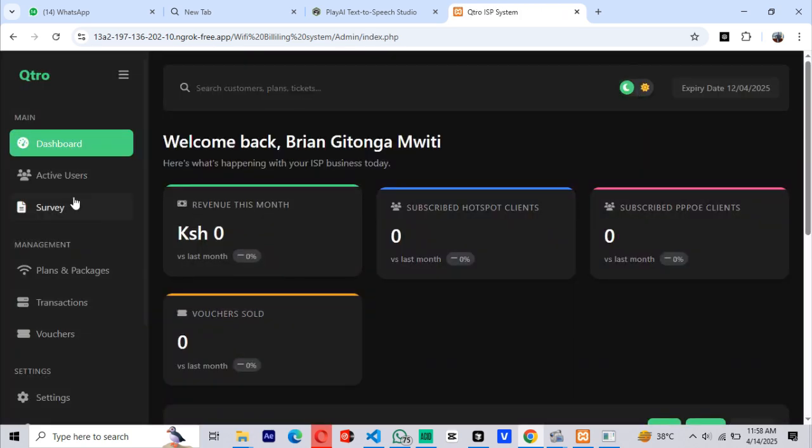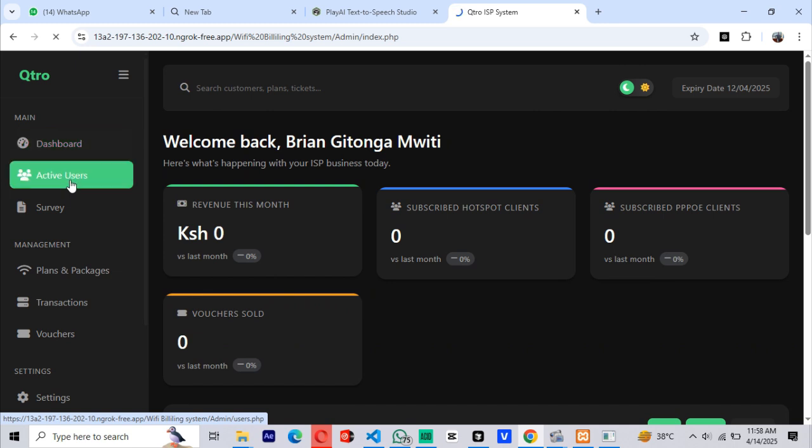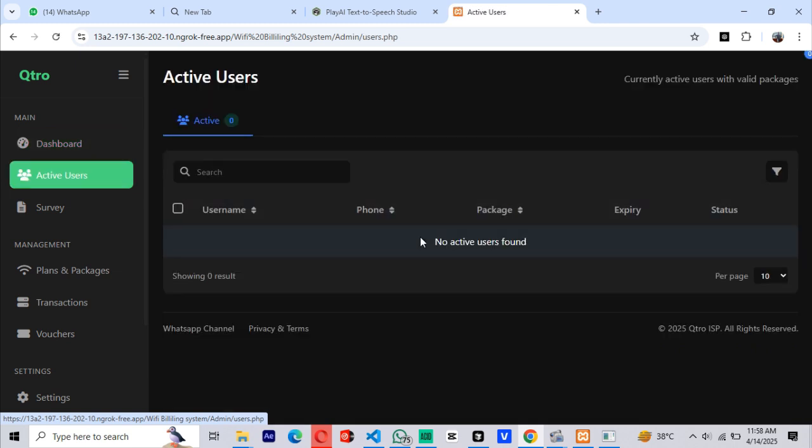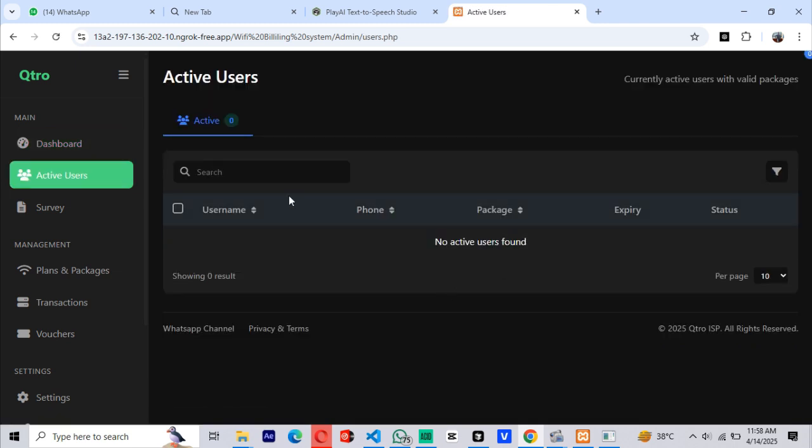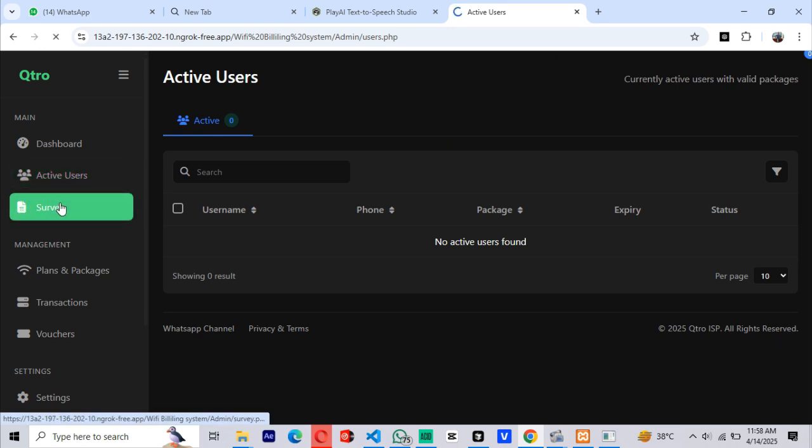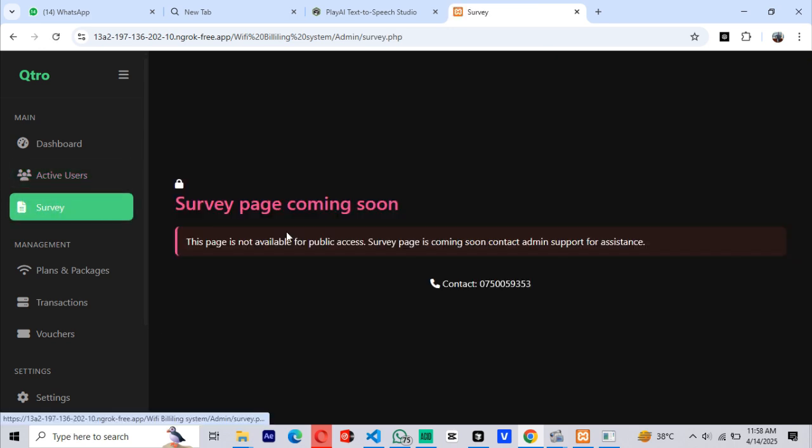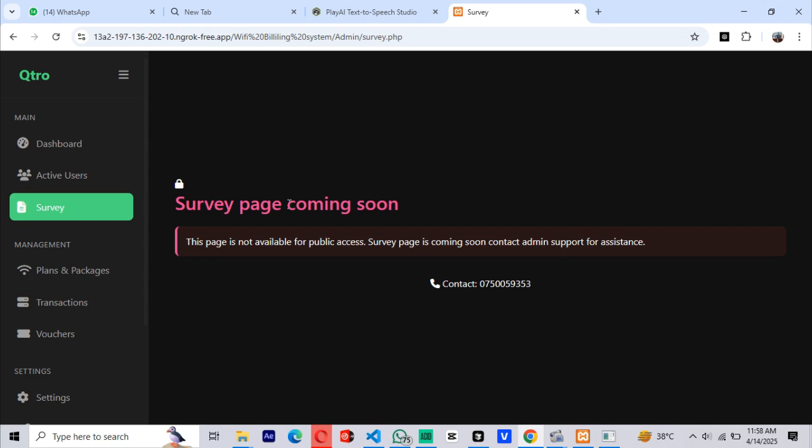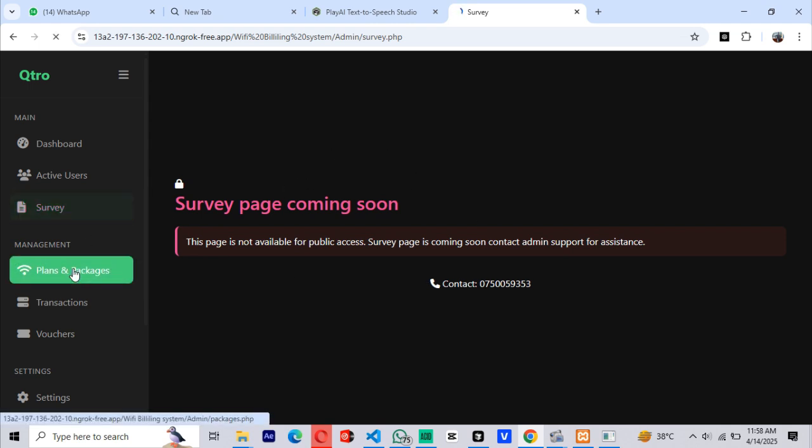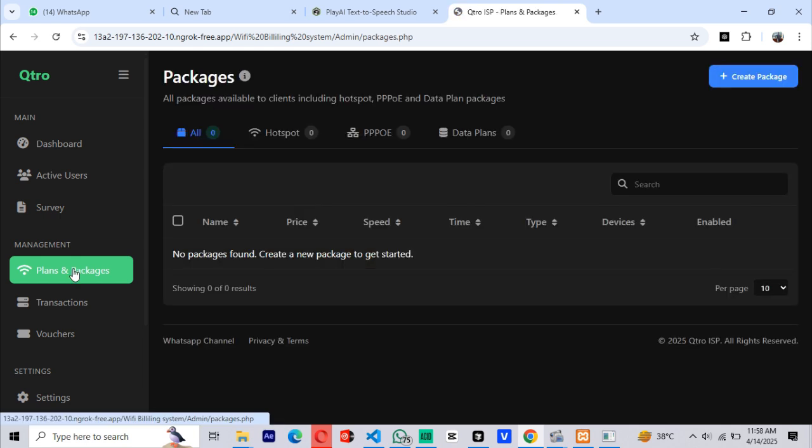To get started with our system, you'll need a MikroTik router where you'll install the billing system. Make sure your MikroTik is version 6 or above. Also, I need to mention that remote linking of your router is not fully available just yet. So you must either place an order for your MikroTik router from us or call us to handle the installation for you.